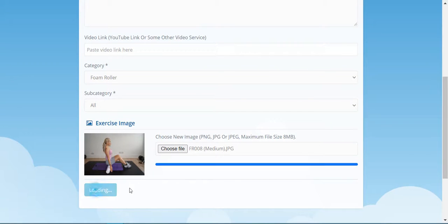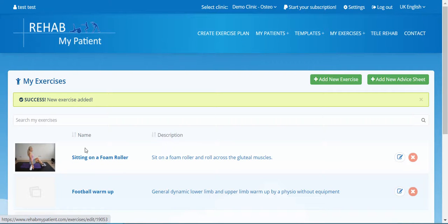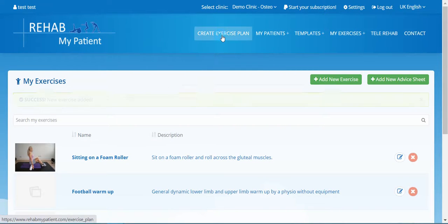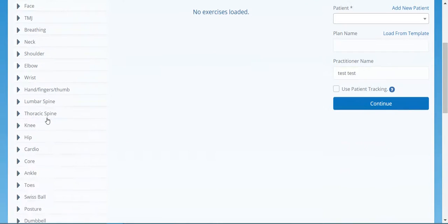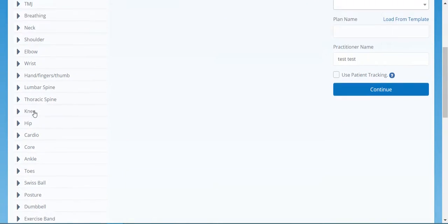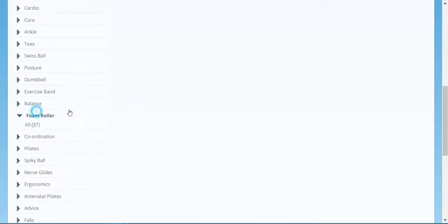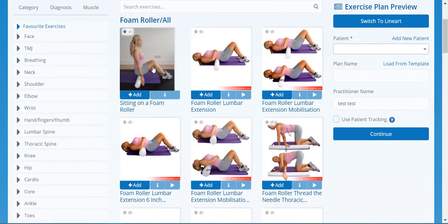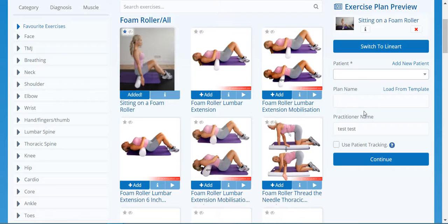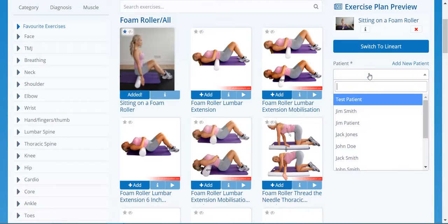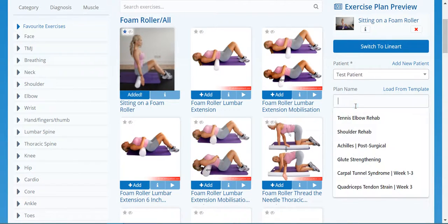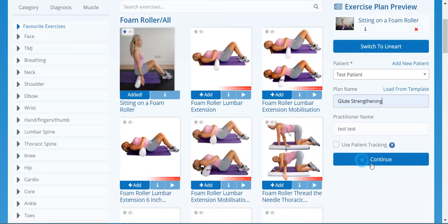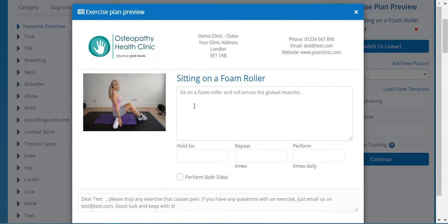Let's click save and now I've added the foam roller exercise to my exercise program. Let's create an exercise plan and let's see if we can see it. So let's scroll down to foam roller, and there's my exercise. Let's add it and select my patient. And there's my exercise with the description. So that's how you upload your own exercises.